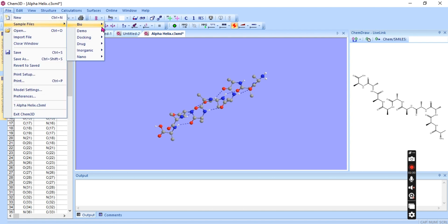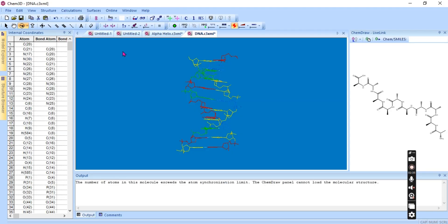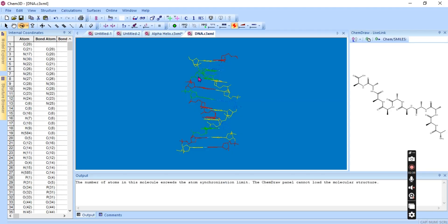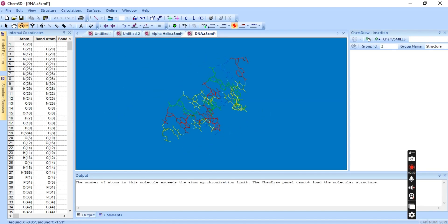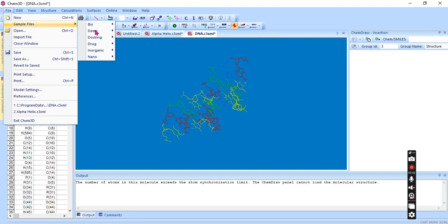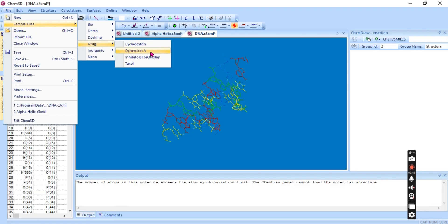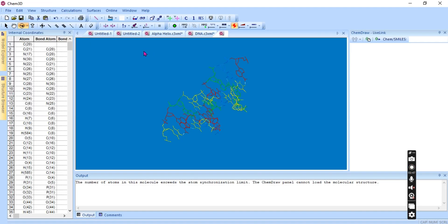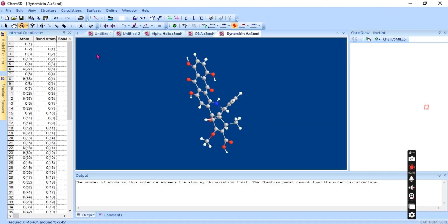We can look at some other examples like DNA — this is the DNA structure. We also have docking examples, and here is a drug — this is the structure of a drug molecule.